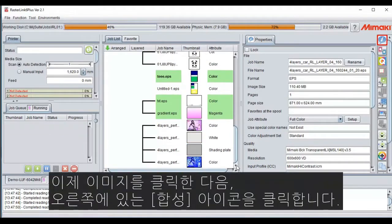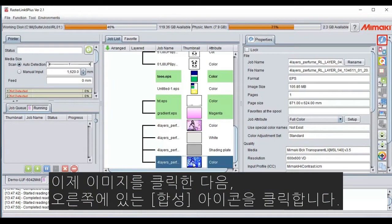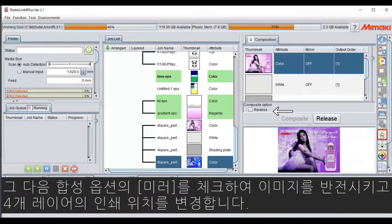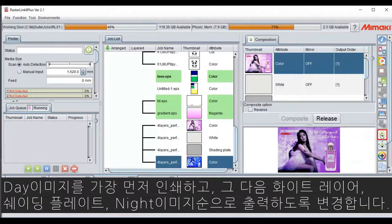Now click on your image and then click the Composition icon on your right. What we want to do is reverse the image and change the print positions of the four layers. I want to change the layers so that the day image is printed first, followed by the white layer, shading plate, and then the night layer.